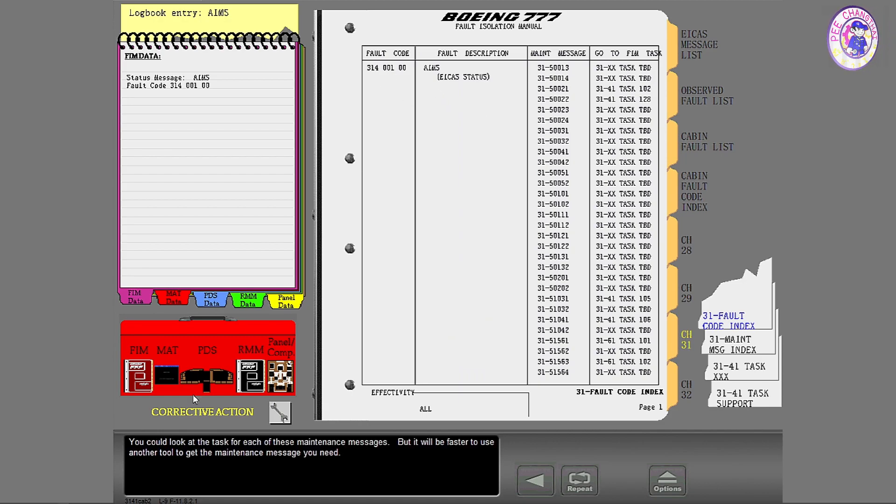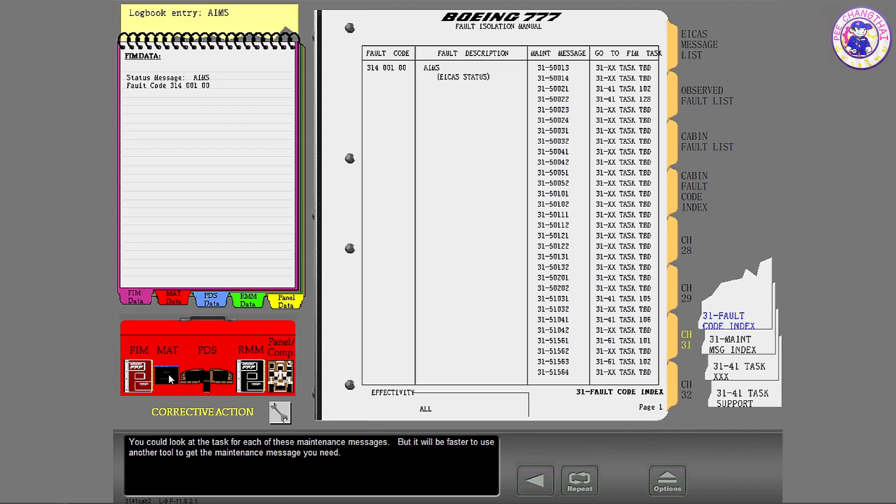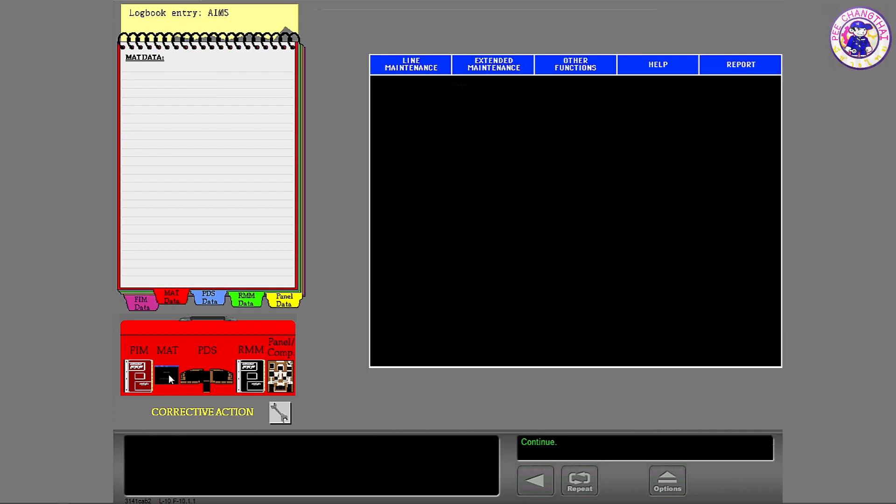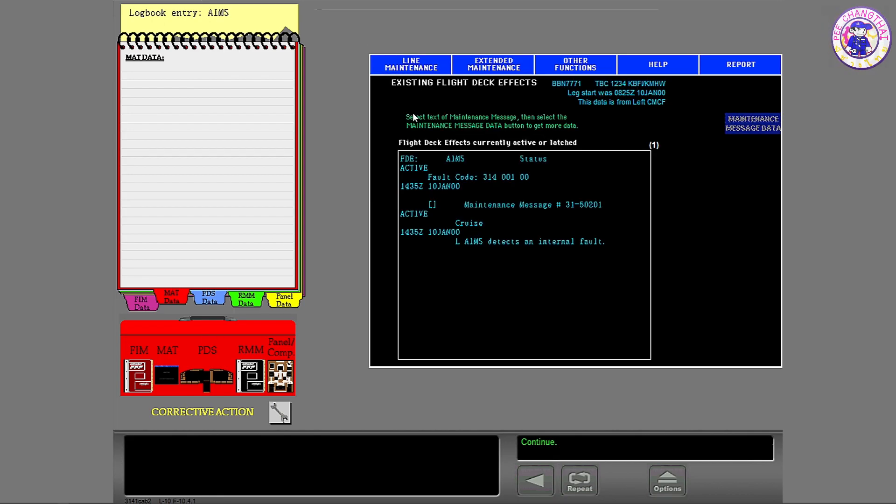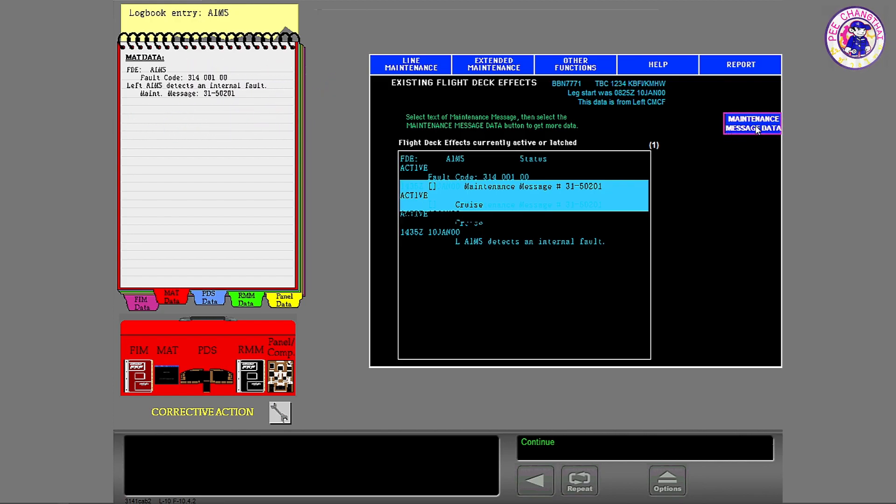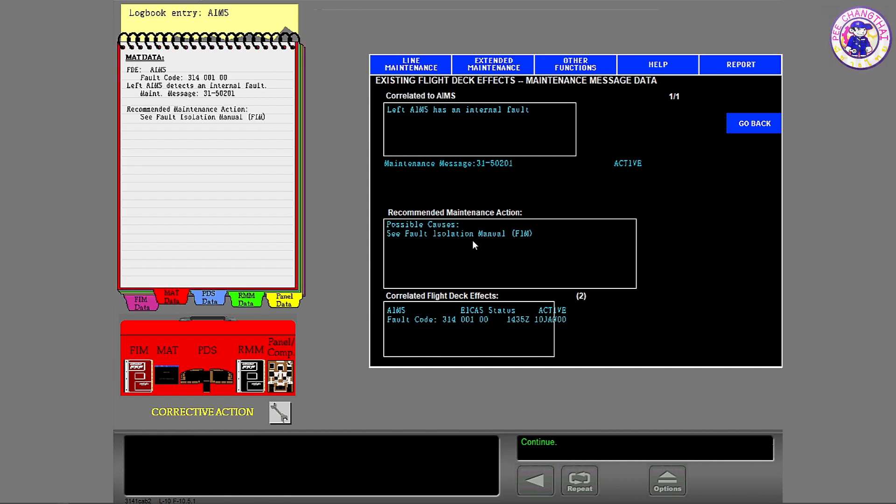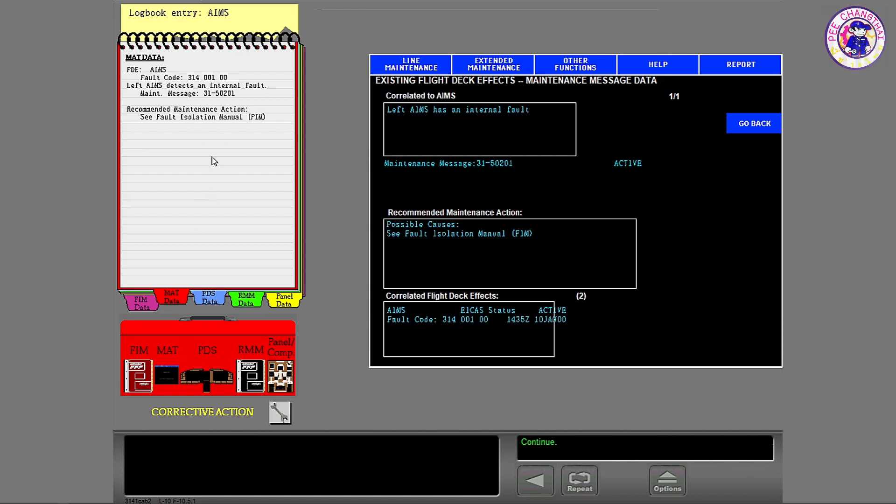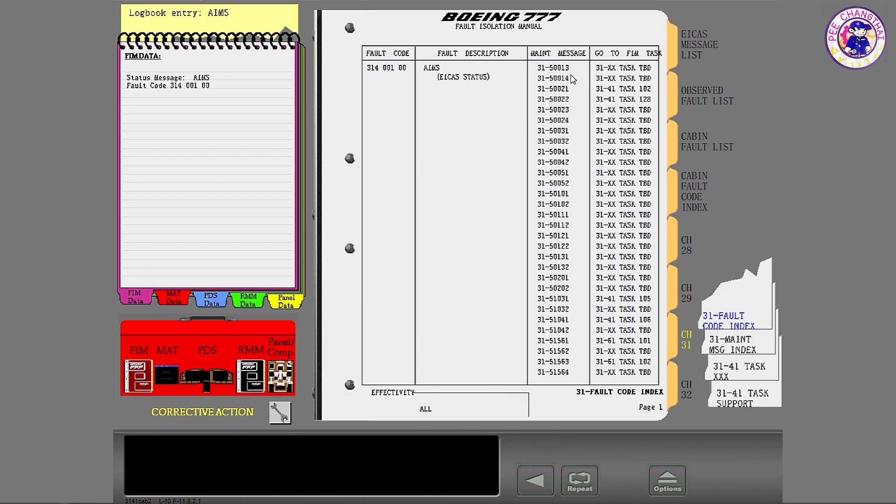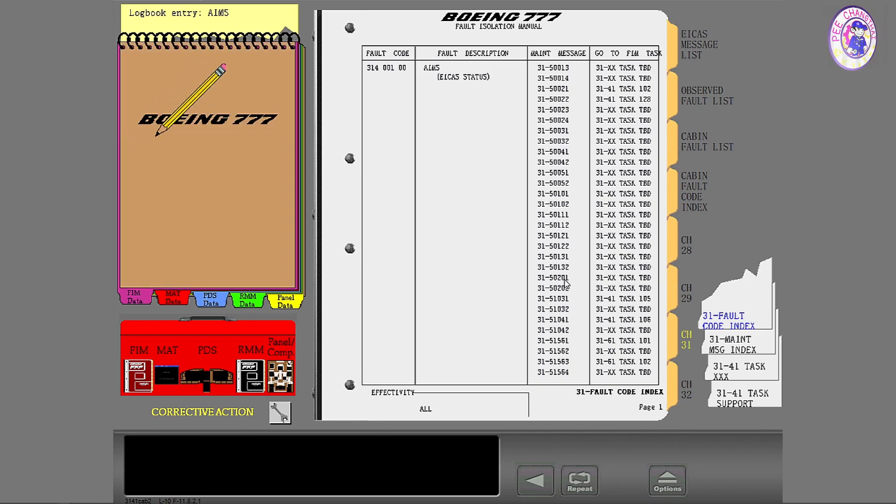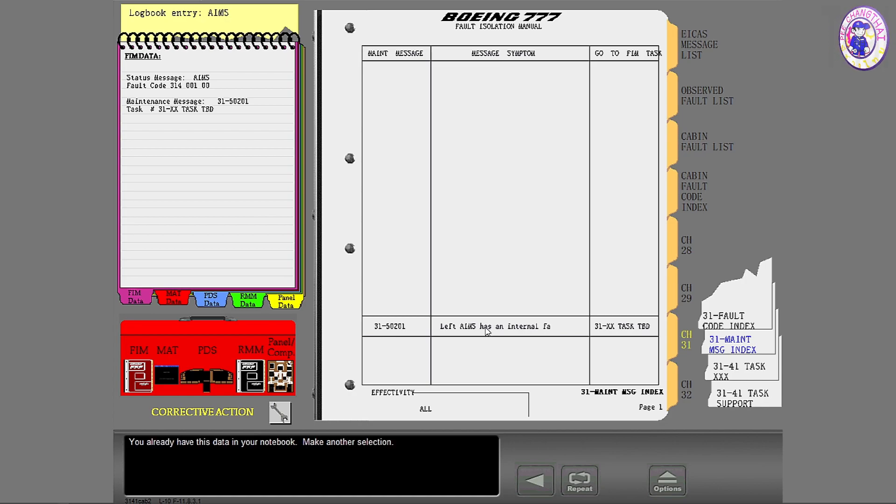You could look at the task for each of these maintenance messages, but it will be faster to use another tool to get the maintenance message you need. You already have this data in your notebook. Make another selection.